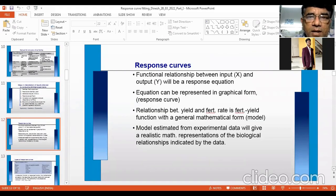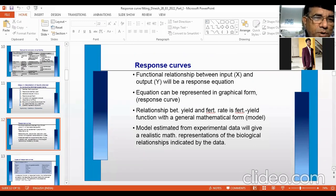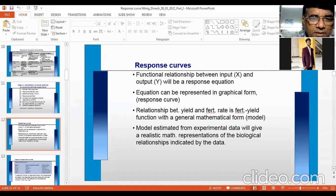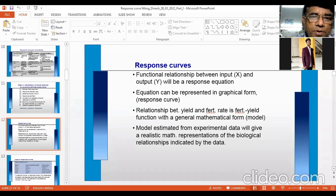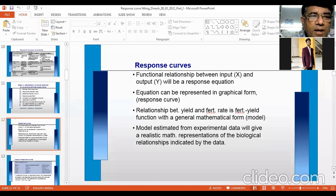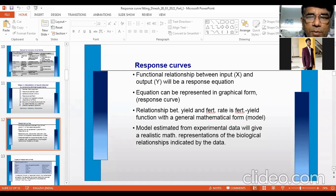What is a response curve? It is the functional relationship between input and output — like a production function. It is a small part of the production function. If you develop equations, those equations can be converted into a curve. The response equation is the functional relationship between input and output, and from this equation you can develop a curve — equation can be represented in graphical form as a response curve. The relationship between yield and fertilizer rate is the fertilizer-yield function, with a general mathematical form called a model or equation.